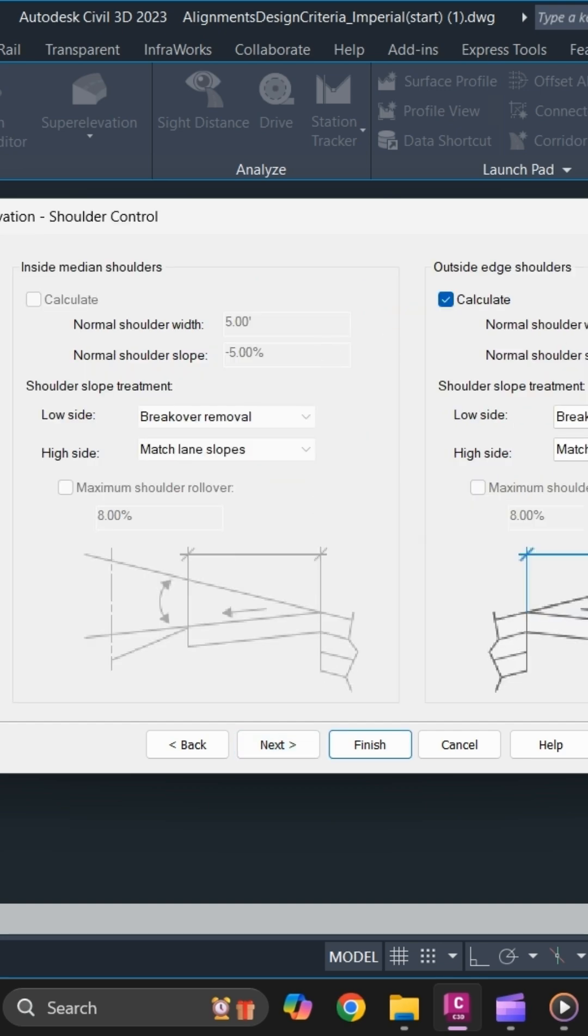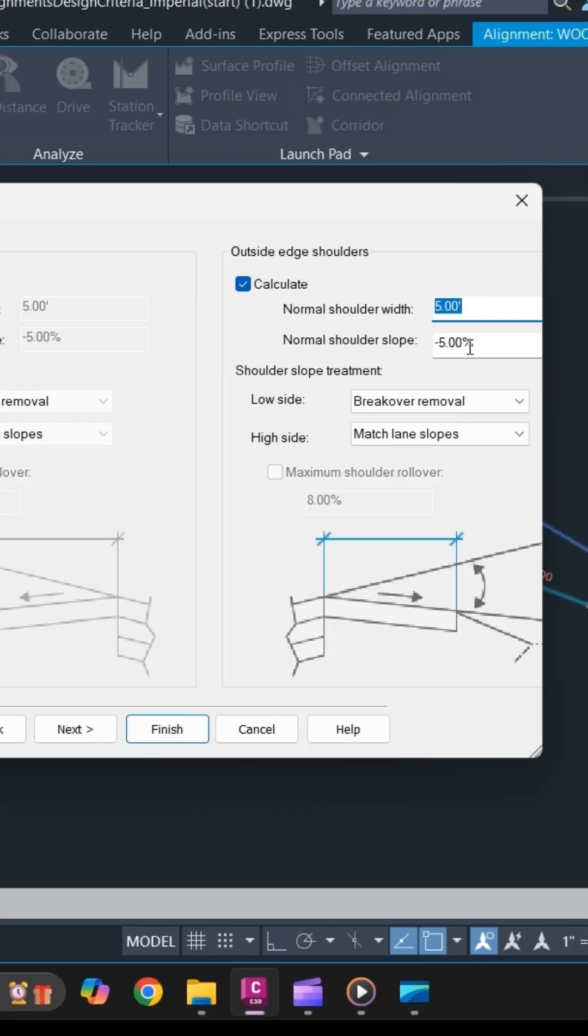Specify the normal shoulder width and normal shoulder slope that you want to use for your shoulder.